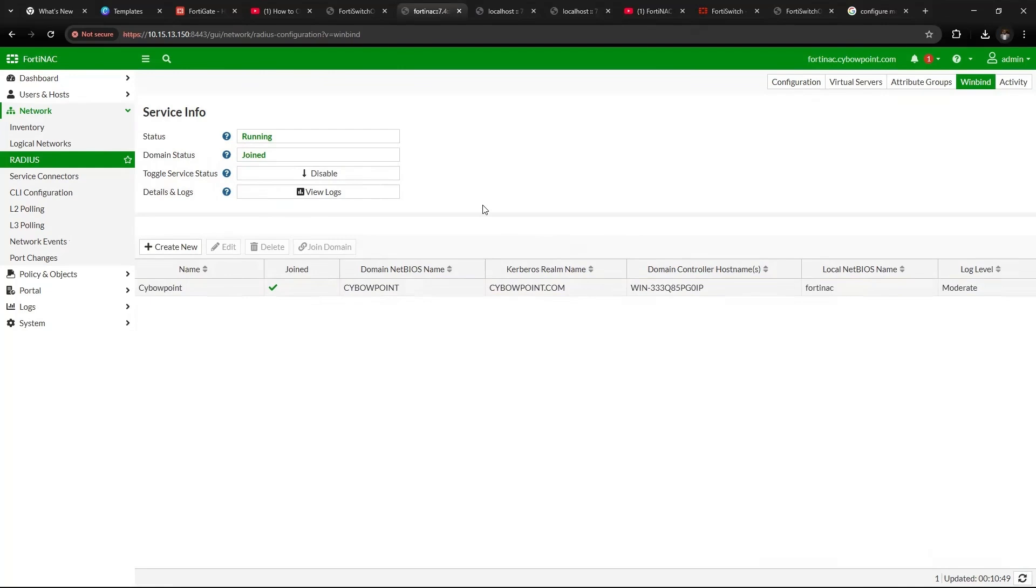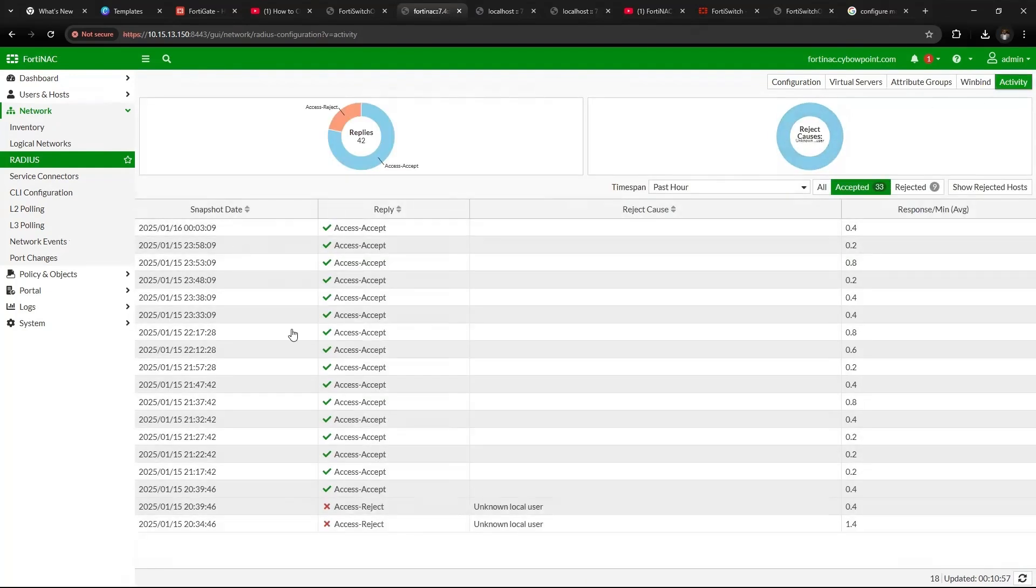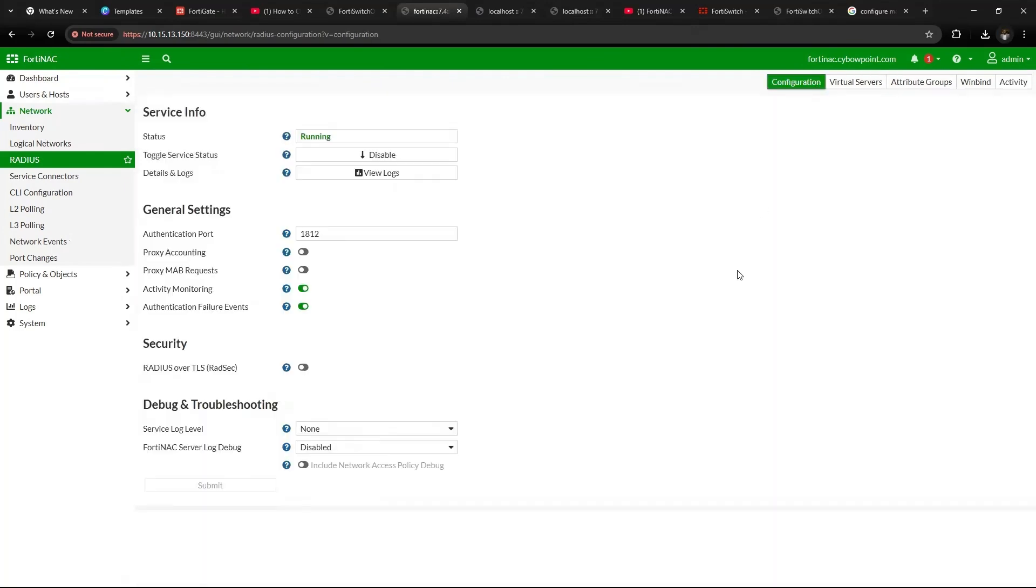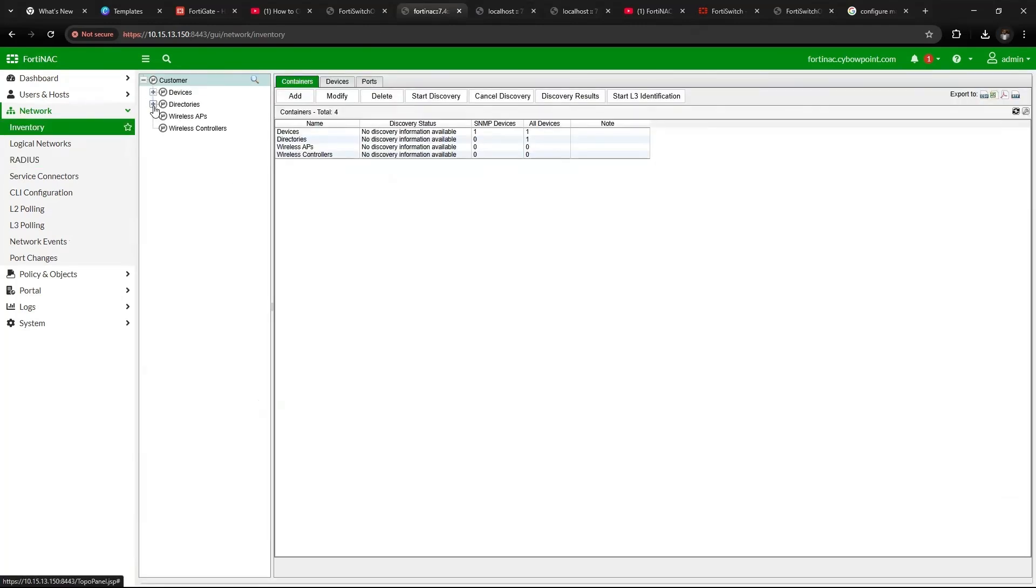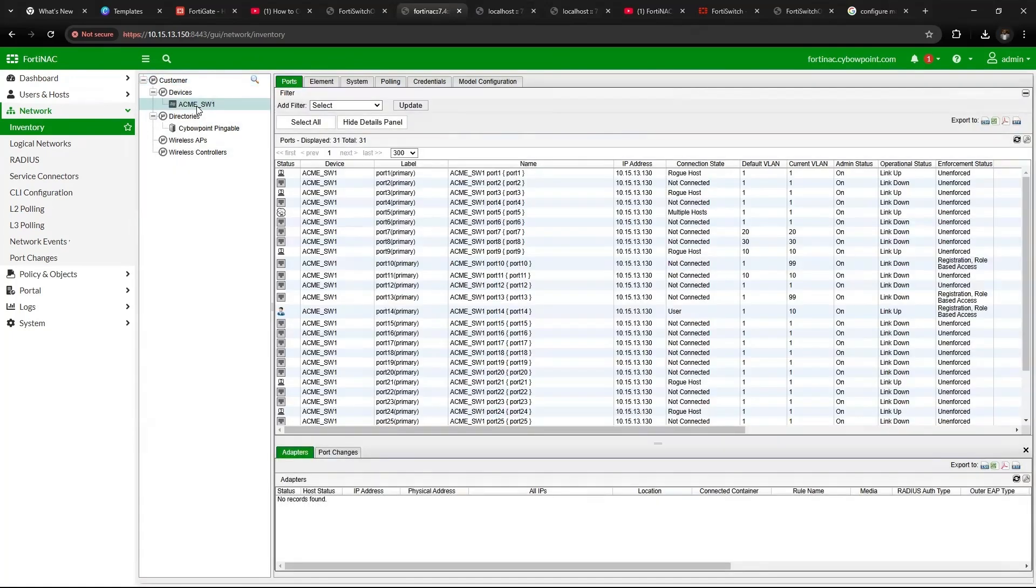So once FortiNAC is joined to the domain, you'll see here in activity a lot of logs showing that. Then that is done. The next thing you want to do is add switches. You can check my other videos where I was able to integrate switches, routers, also set up the network and its FortiLAN. It's very important you do that.